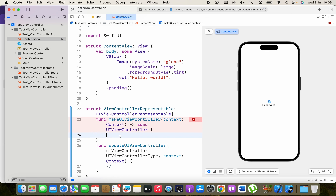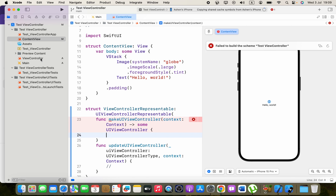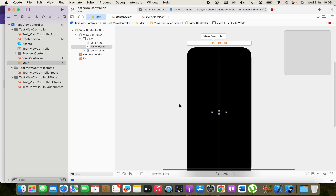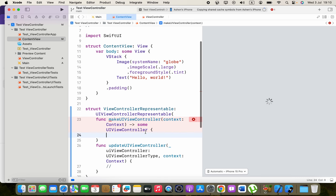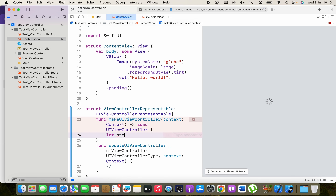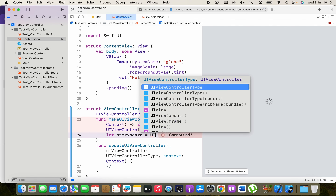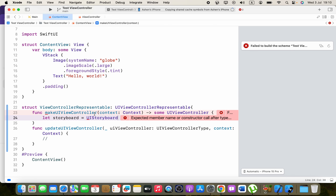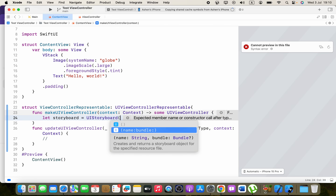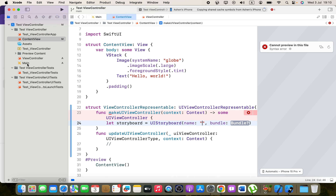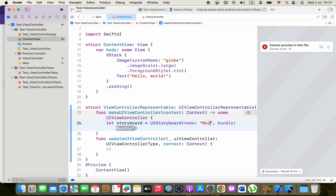In makeUIViewController, instead of creating UI components manually, we are connected to a storyboard. So we create a constant: let storyboard = UIStoryboard with the name Main and bundle nil.